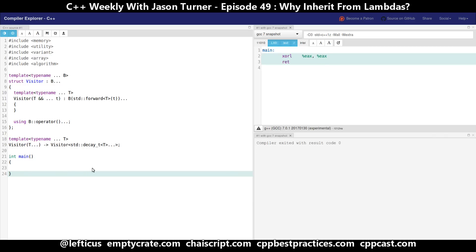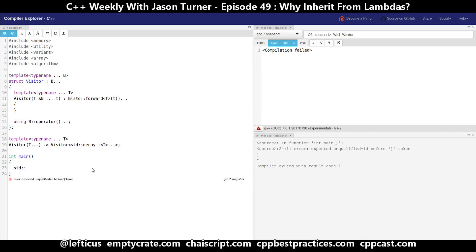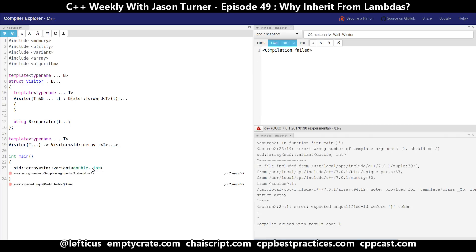And what might a visitor be used for? It could be used for visiting types of variants. So let's create an array of variants.